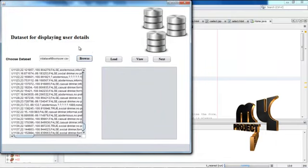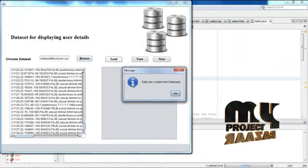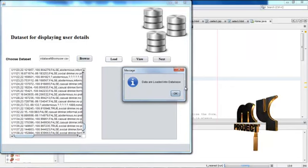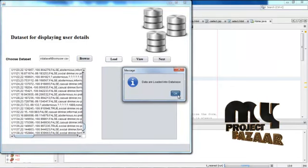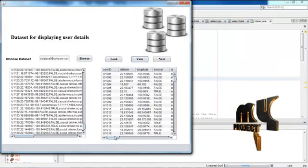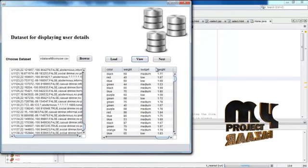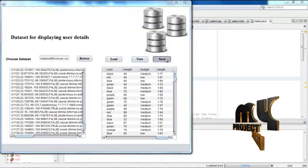And these are also loaded into the database. The dataset was loaded successfully. Then view the contents of the user details. Then go to next.